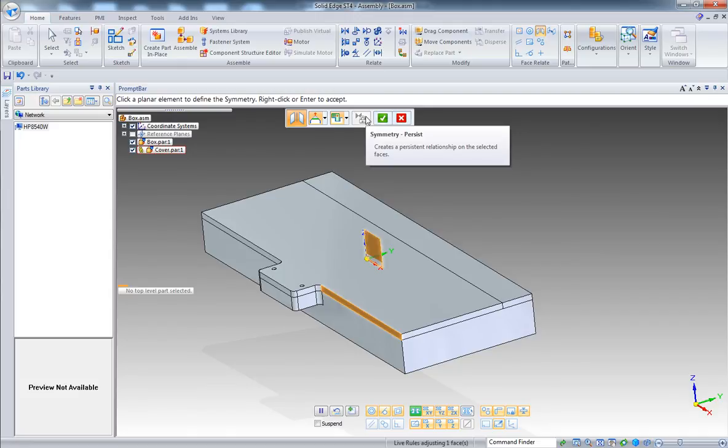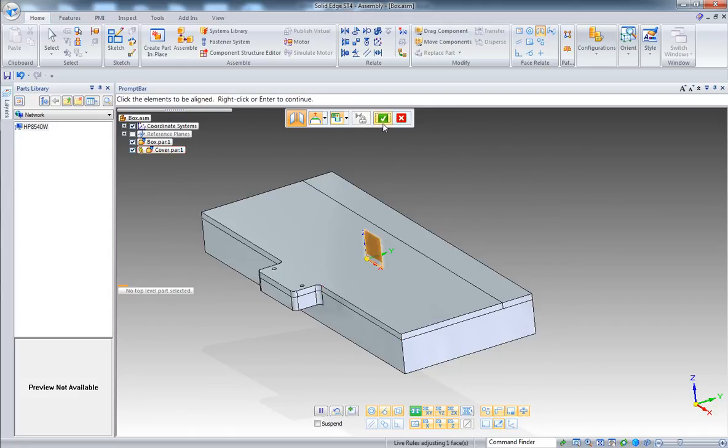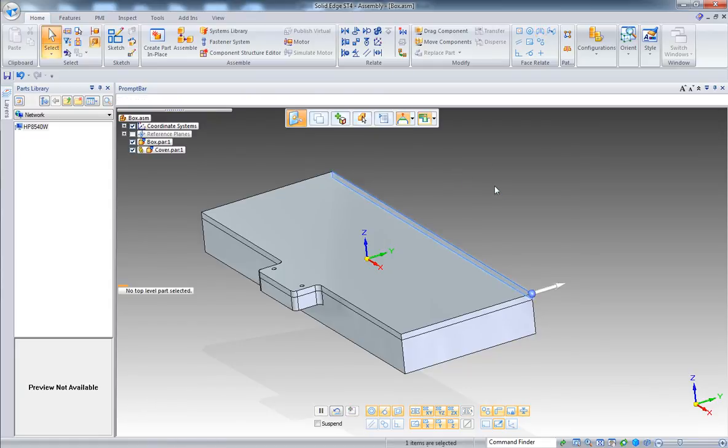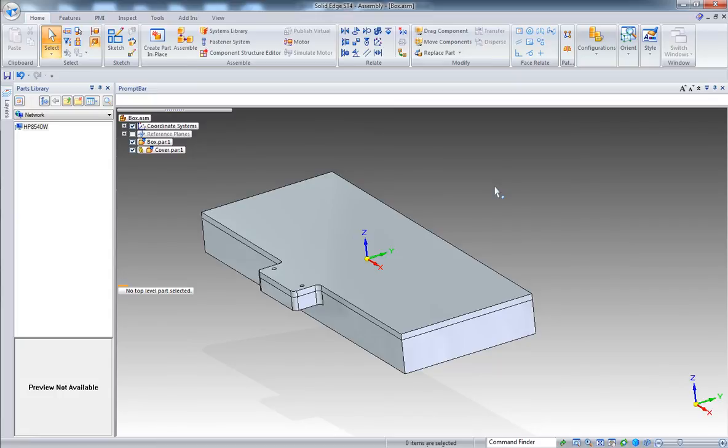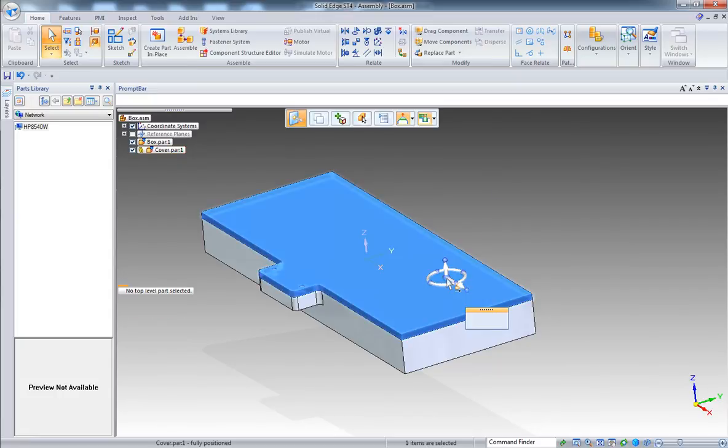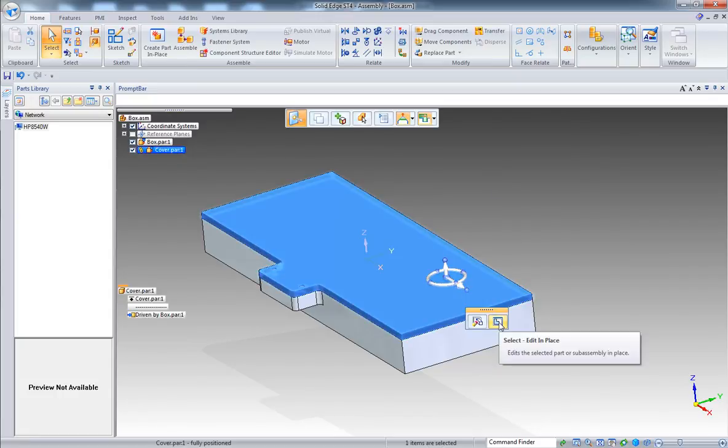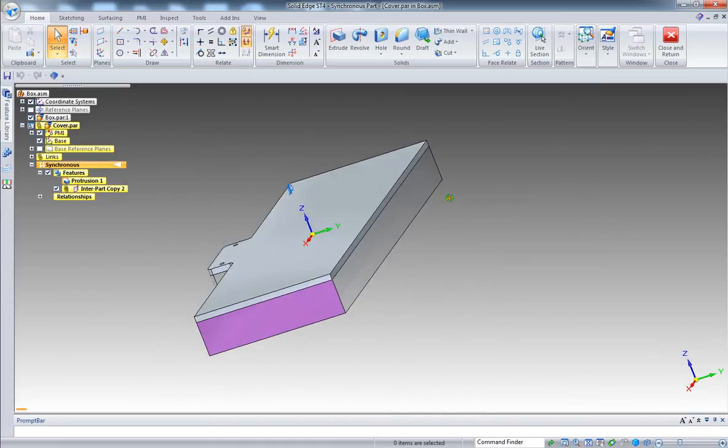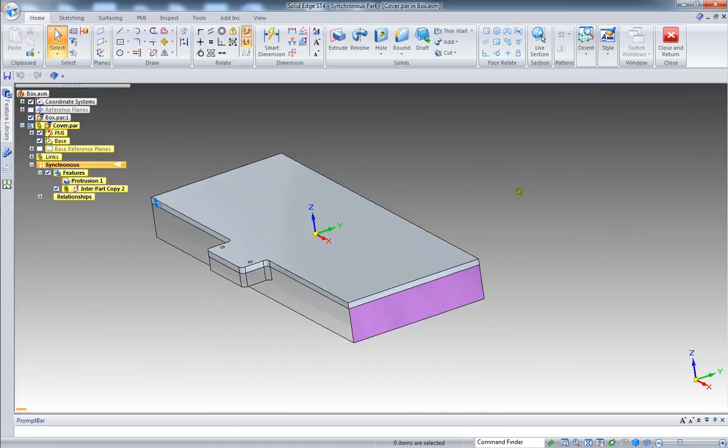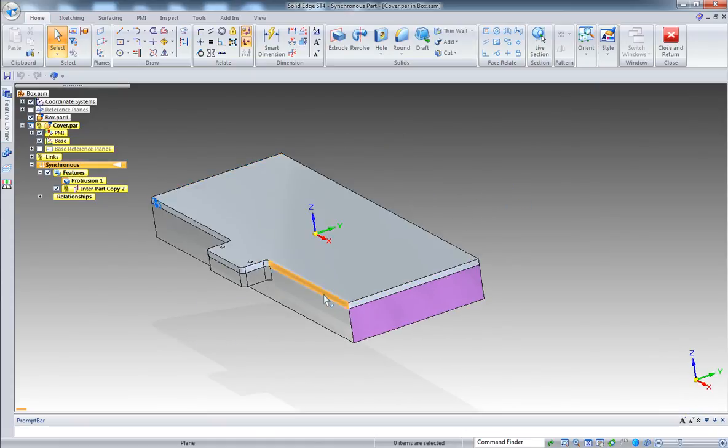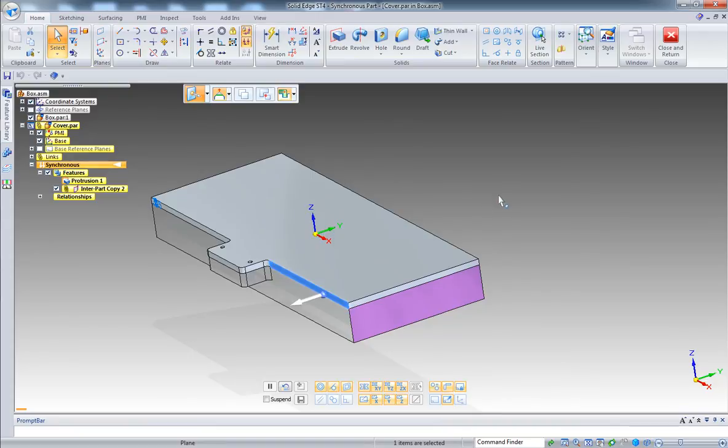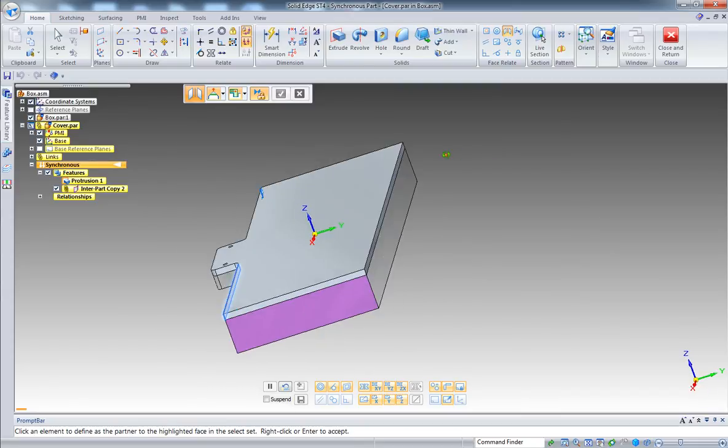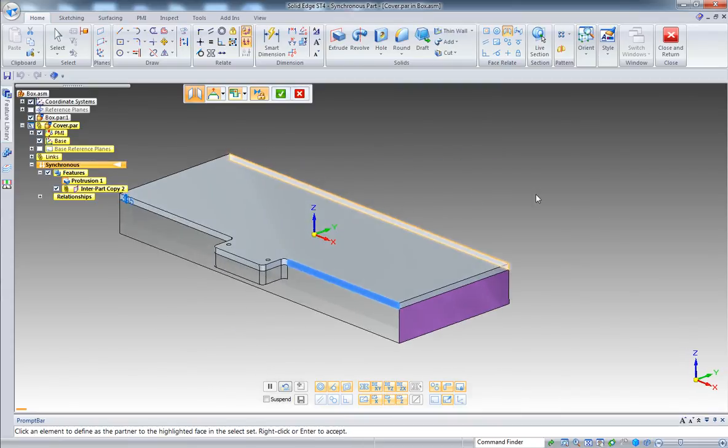So when we check box accept, we have two faces placed in a symmetry position, but they are not symmetric. There is no relationship between the two. So what we can do is go back inside the component, select the front face, launch symmetry, go with the back face, accept, right click.